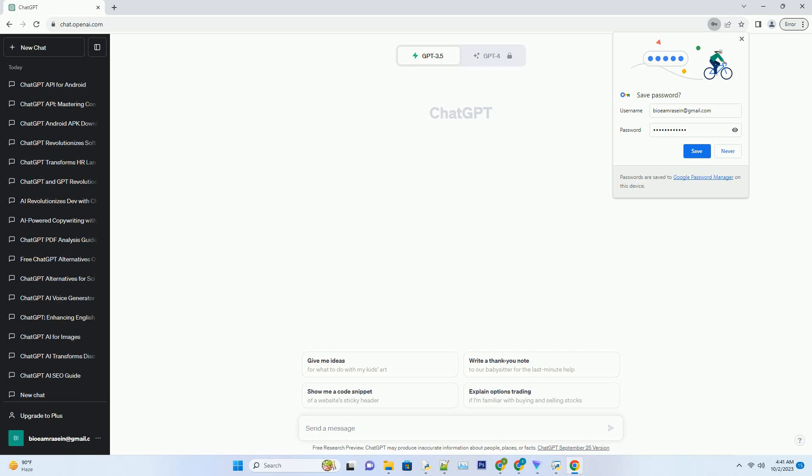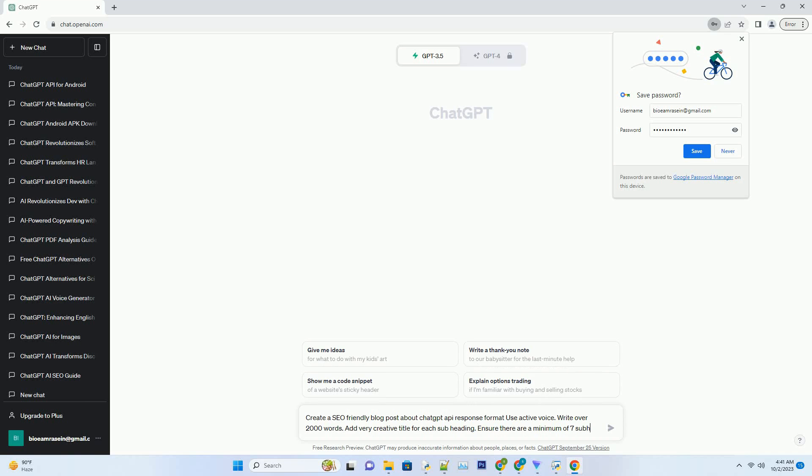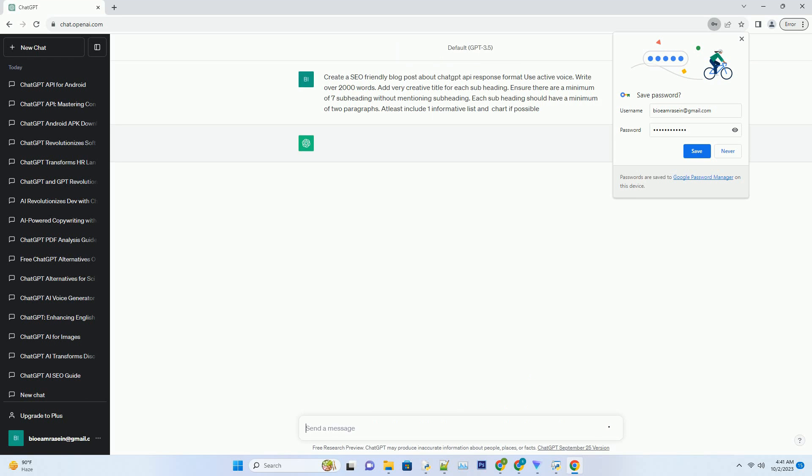You can download this unique blog post text file from description below and use it on your site. Title: Demystifying ChatGPT API Response Format.